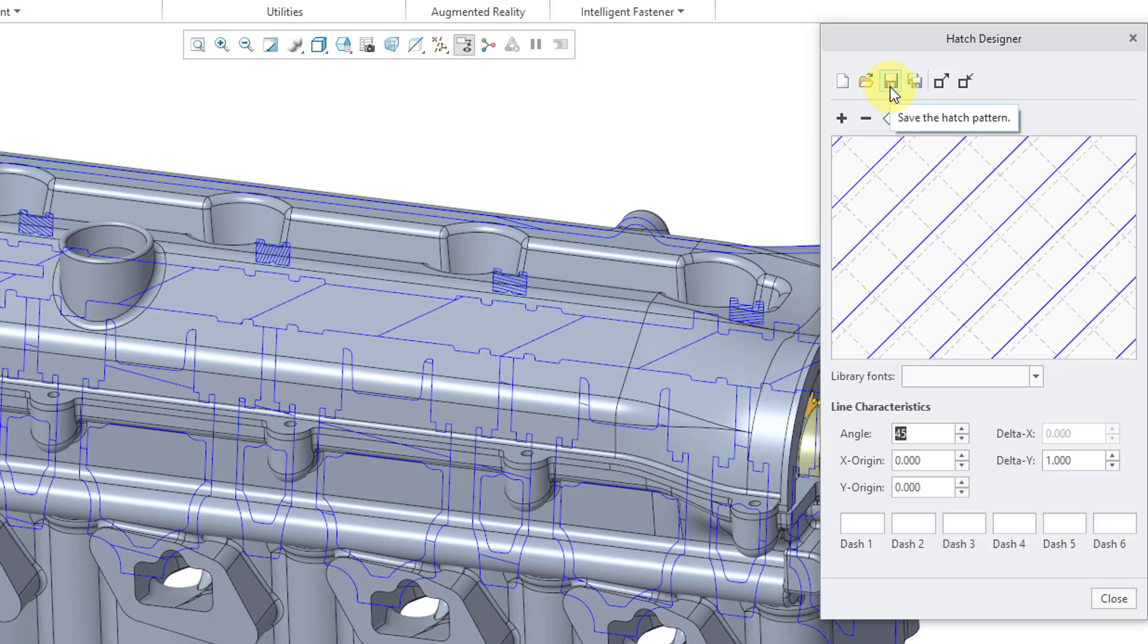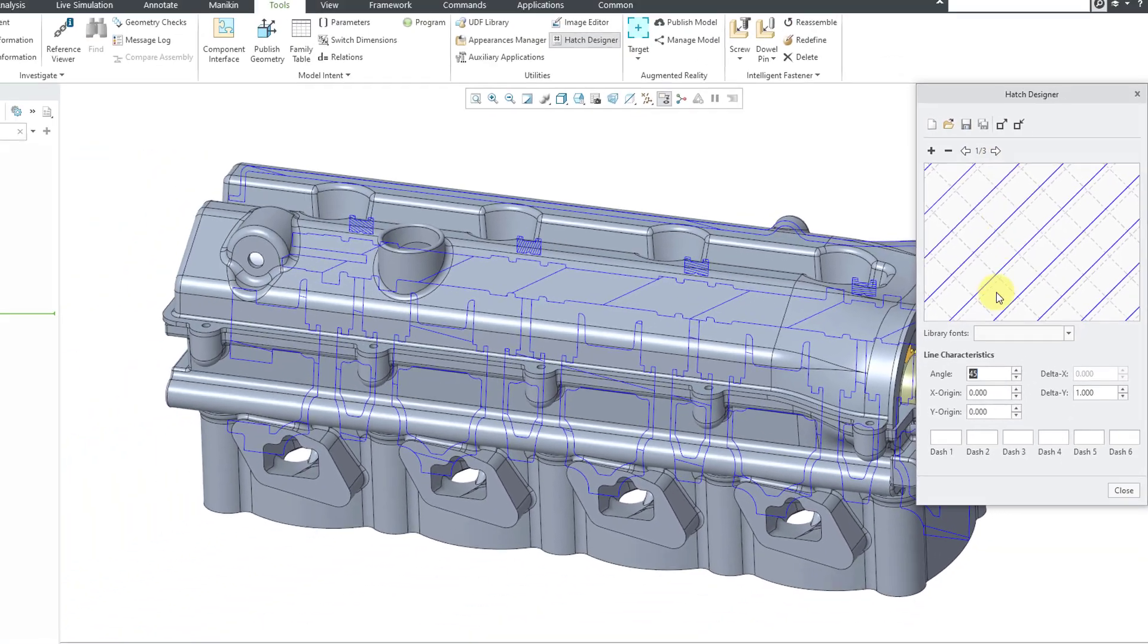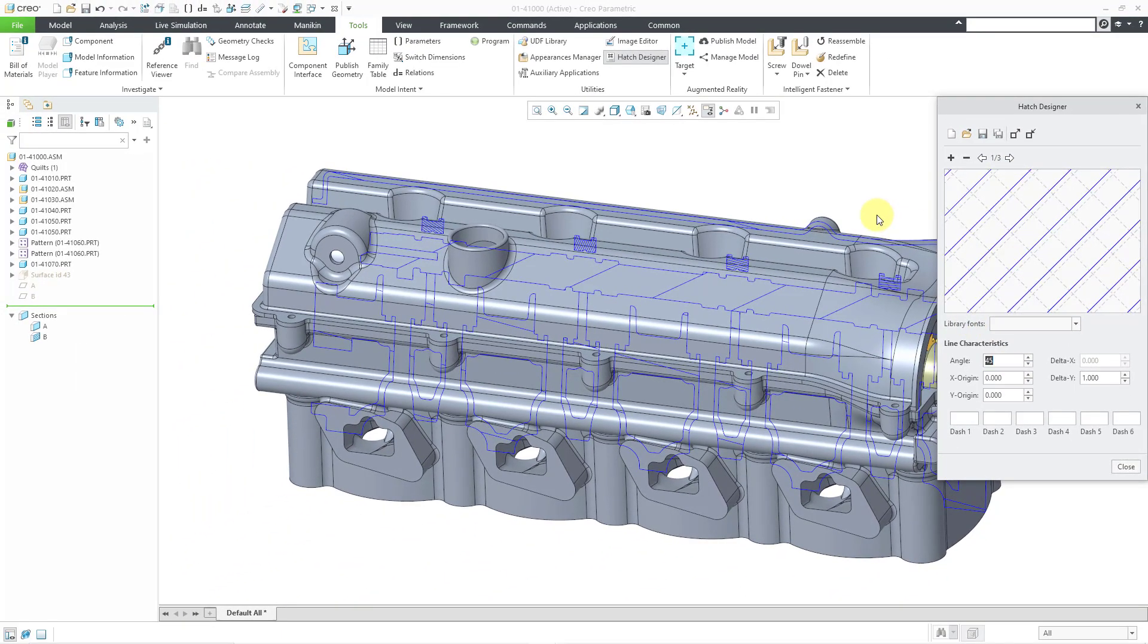And if you save it in the correct location, hey, it's going to show up in your hatch gallery. So again, new utility, just be aware that that's available in parts and assemblies. It's not available in the drawing itself. So there you have it. A whole bunch of wonderful enhancements to crosshatching in Creo Parametric 9.0.